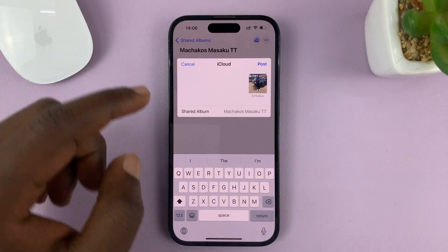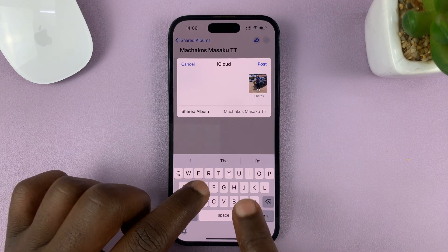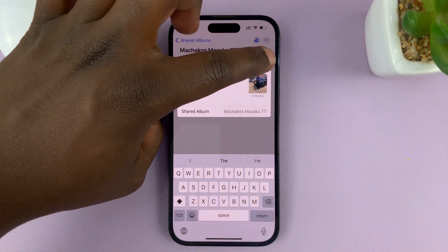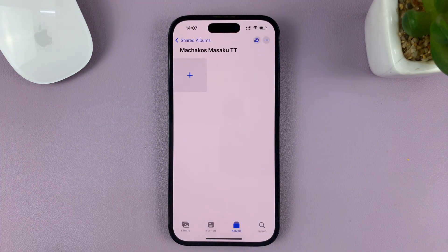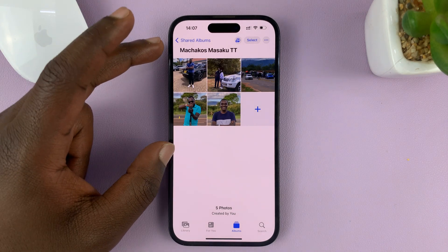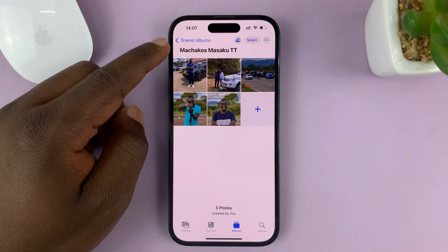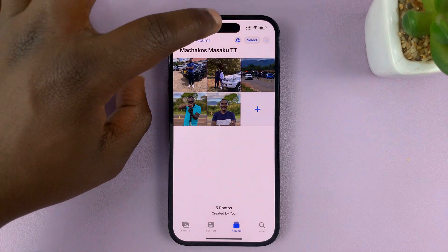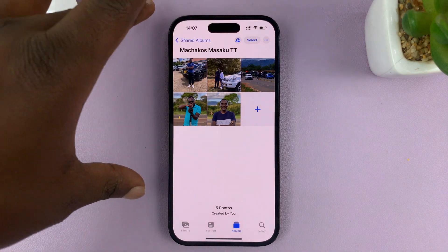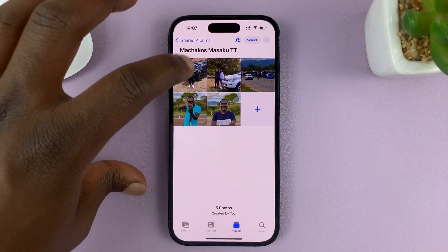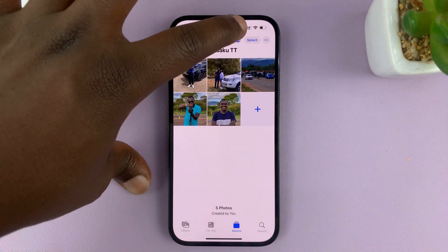Now, if you want to, you can write a small message for the people you want to share it with, and then tap on Post. You can see the photos have been added to the album. Now everybody who I've shared this album with can be able to see these photos on their iPhone.